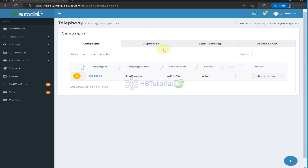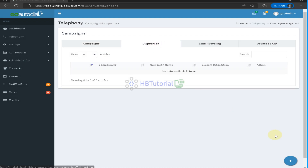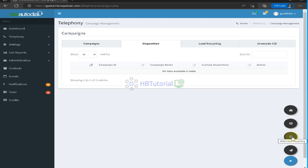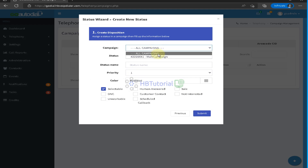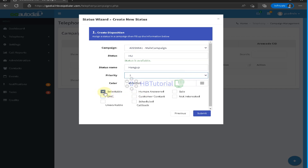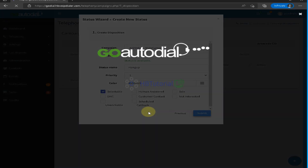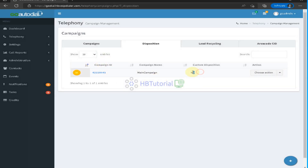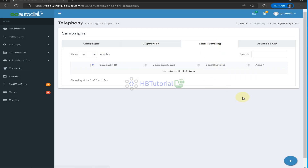From here you can add your disposition codes. For example, you can add a disposition like 'Hangup' for campaign status. You can set the priority, whether it is selectable, human answered, and so on. Then click Submit, so that when an agent hangs up it will show this disposition.